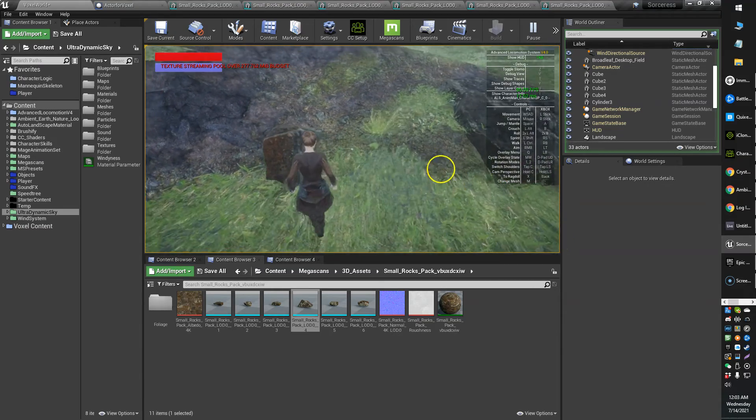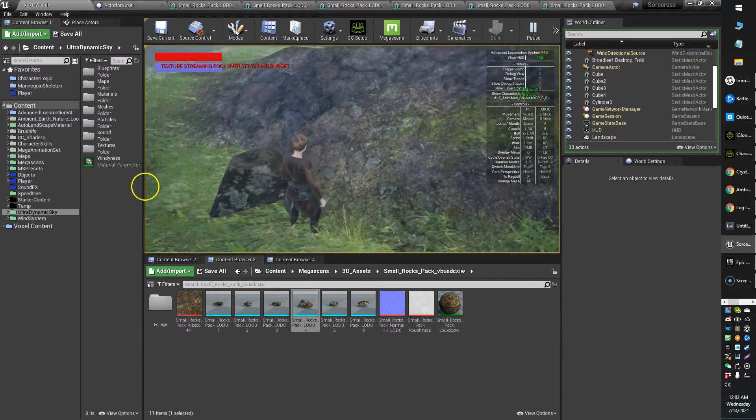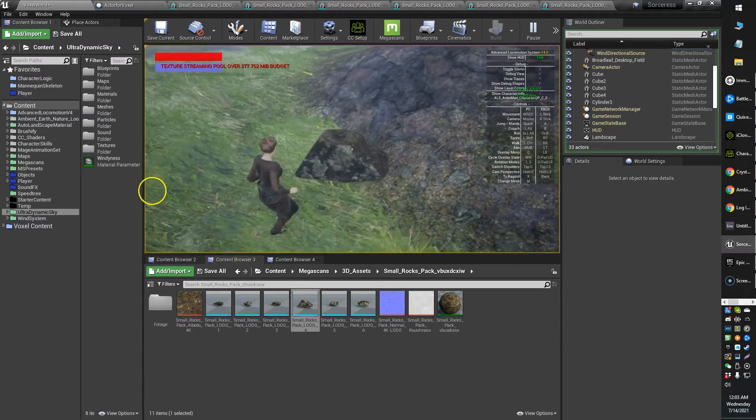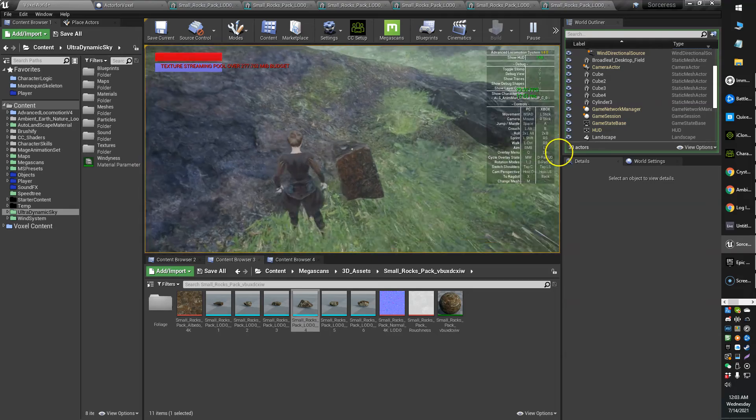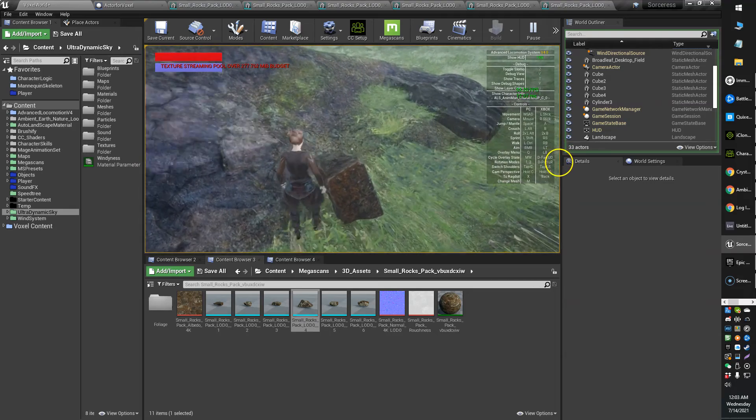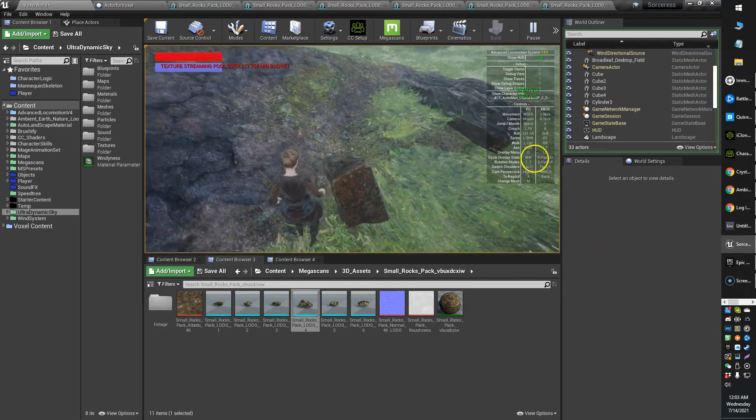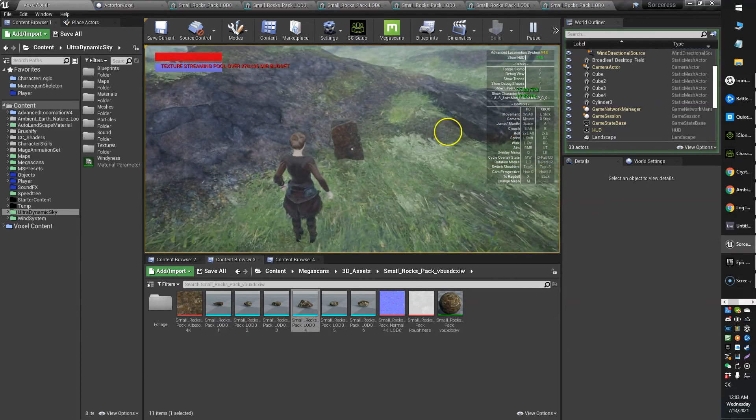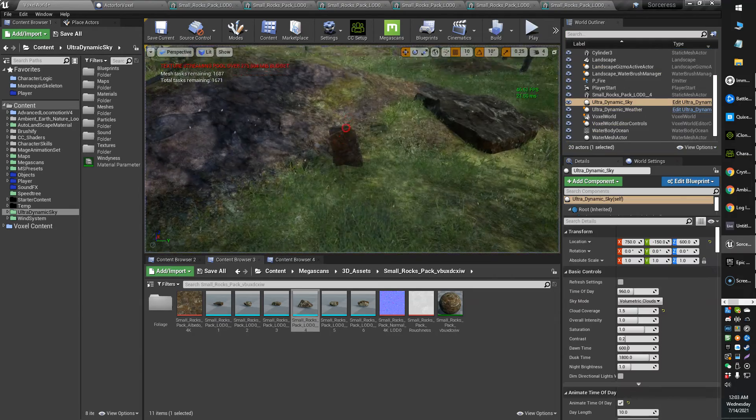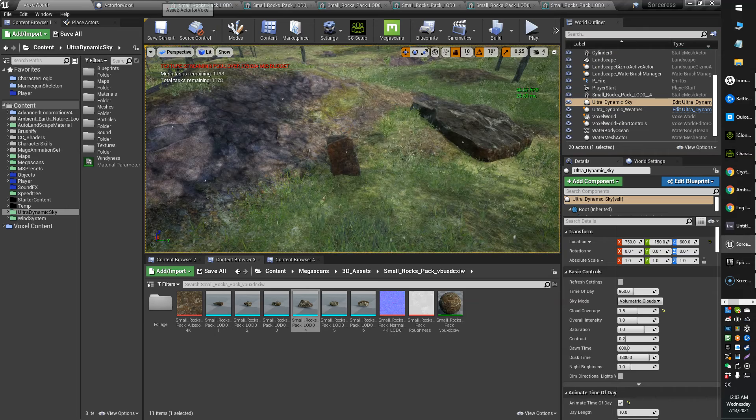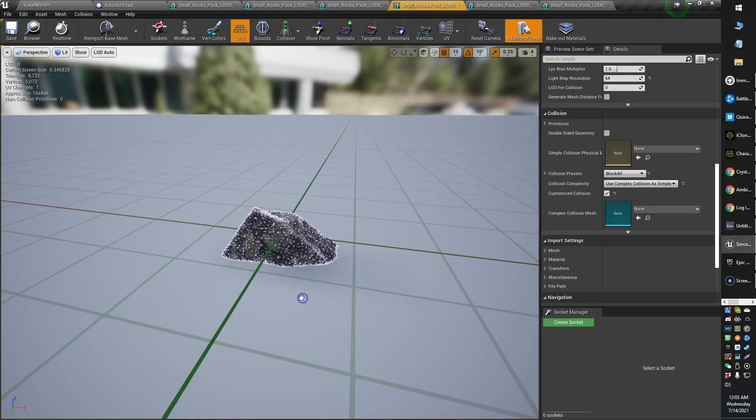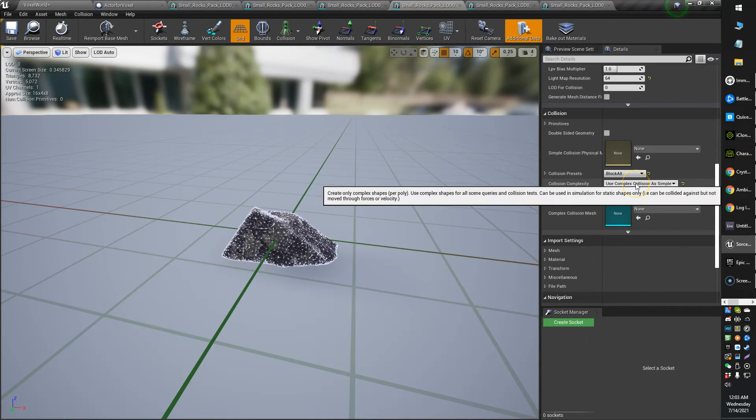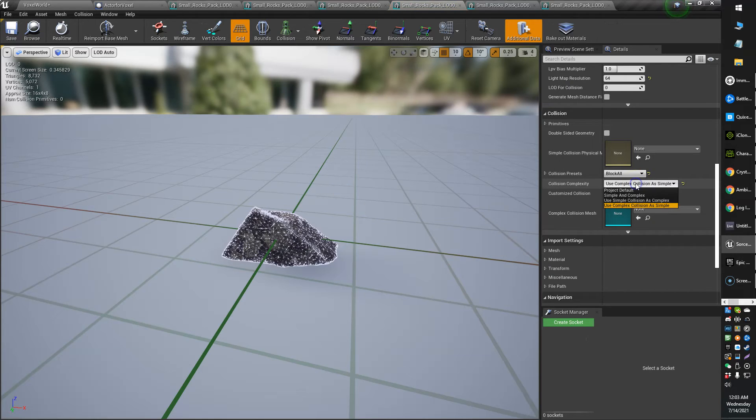And like I say, you can have more wide set collisions, less accurate collisions. But I like really accurate collisions in my game. So that's what I have my setting set to. So one more time. Use complex collision as simple. That's what you're looking for.